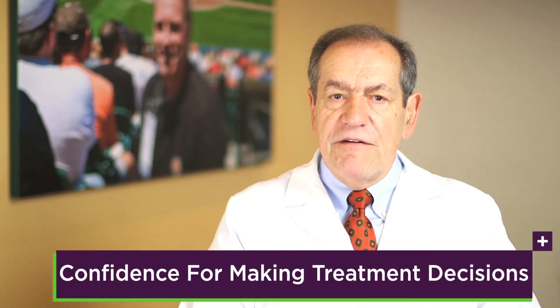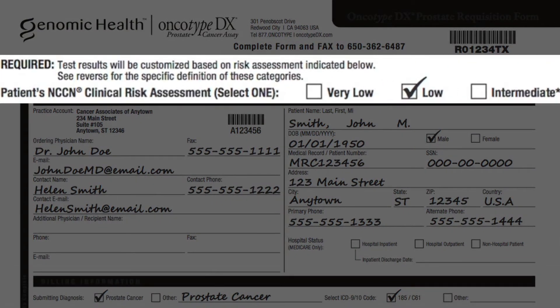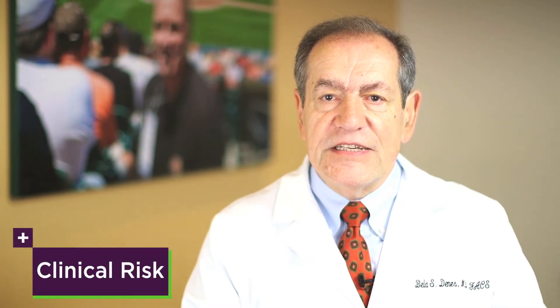You can also identify those who have more aggressive disease and may need immediate treatment. Knowing the individual underlying biology of your patient's tumor provides for a new level of confidence for making treatment recommendations. The information on the report is personalized based on the individual GPS result as well as the NCCN clinical risk assessment you select on the requisition form when you order the test. Accurate risk assessment for each patient requires an understanding of biologic risk provided by GPS and clinical assessment provided by the NCCN risk group.